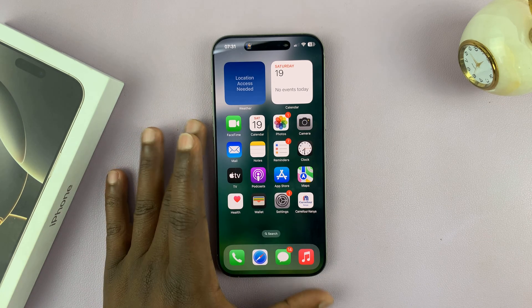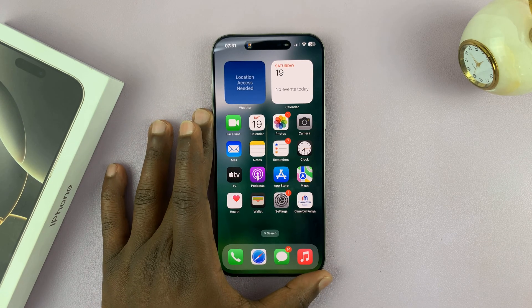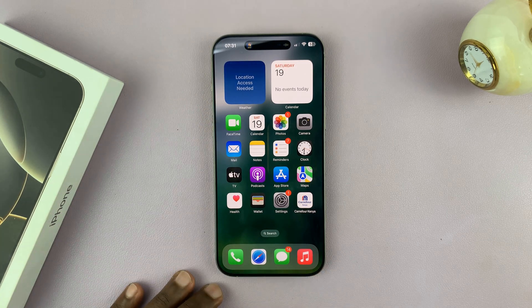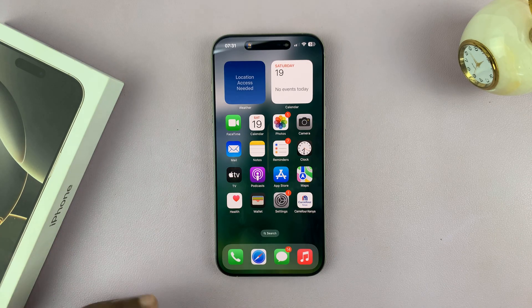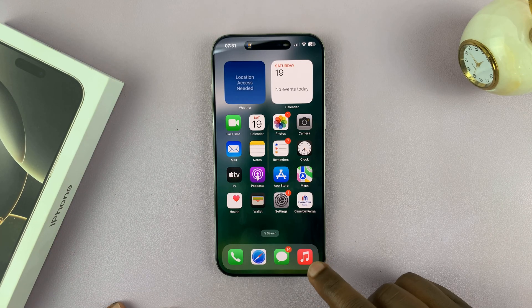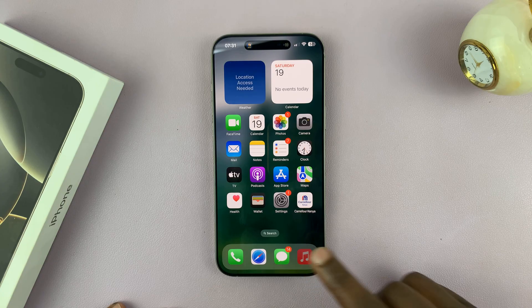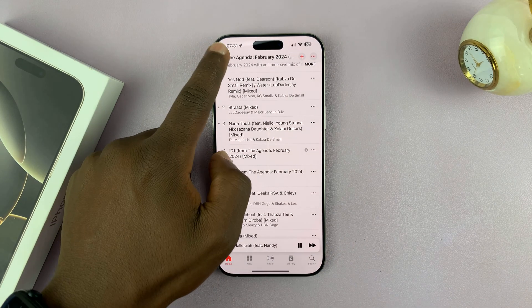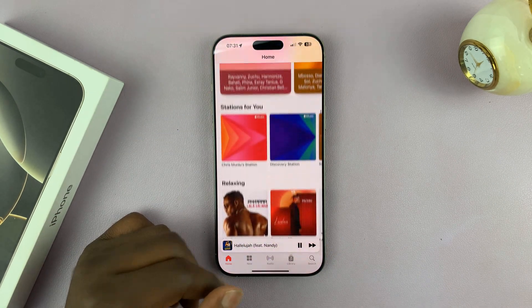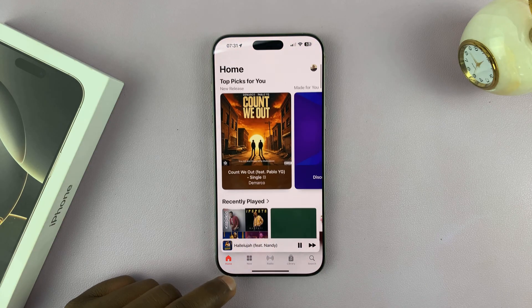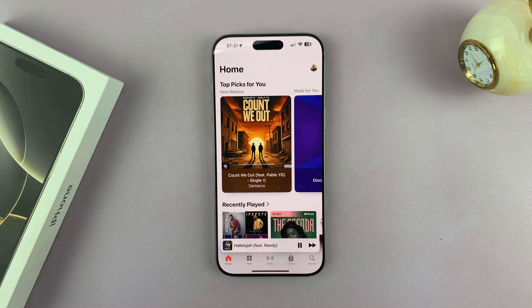Let me show you how to download music to your iPhone 16 or iPhone 16 Pro for offline listening. We're basically downloading Apple Music. To download a song from Apple Music, that song needs to be in a playlist. So if you have one song, you can create a playlist for just that one song.